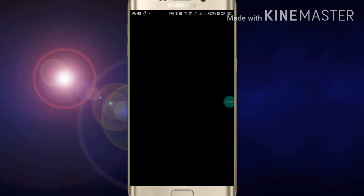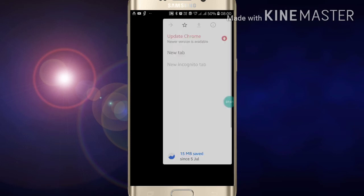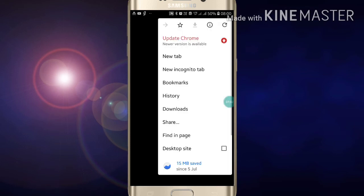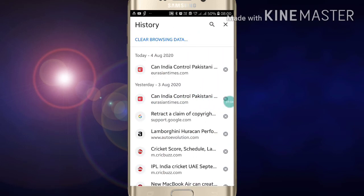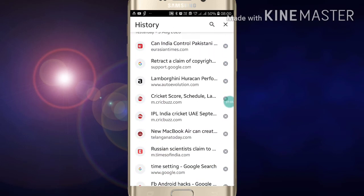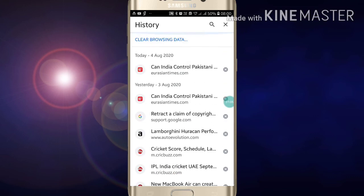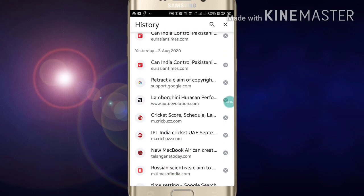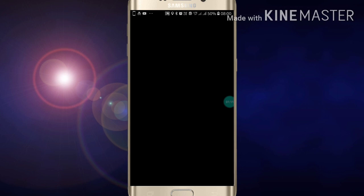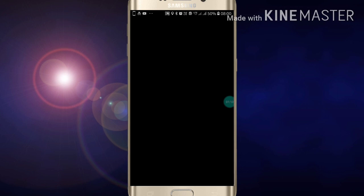Search on Google and you will see the results. If you go into history, you will never see the history of this search. This is how you can go incognito in Chrome.